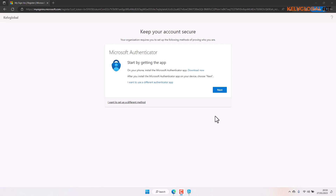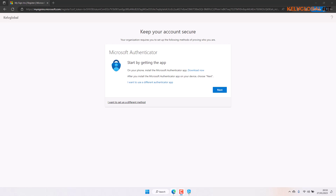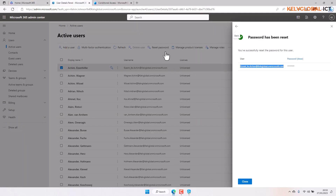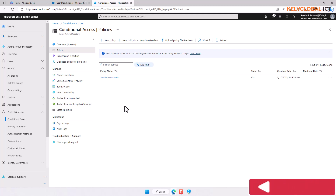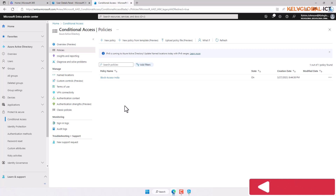I've already configured multi-factor authentication for all users in the organization, but this user is still able to sign in because they don't belong to the security group I created — the one with the conditional access policy blocking sign-in from India. You can also apply the same approach for different countries. For example, instead of blocking, you could require users to configure multi-factor authentication when signing in from a specific country.